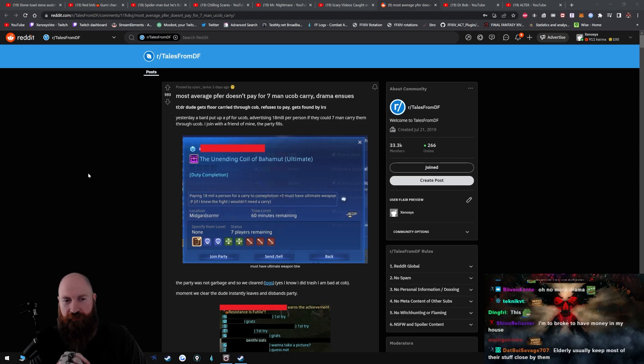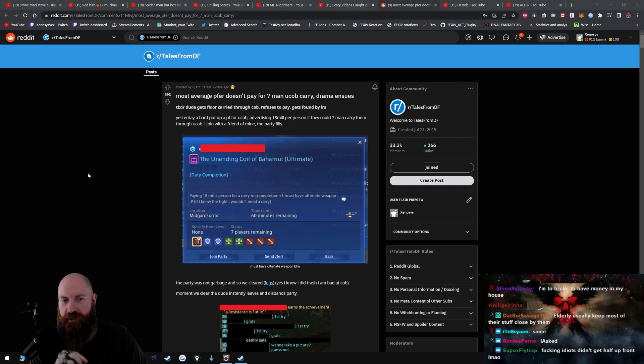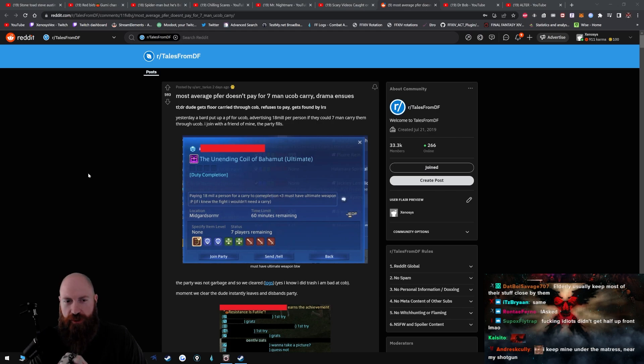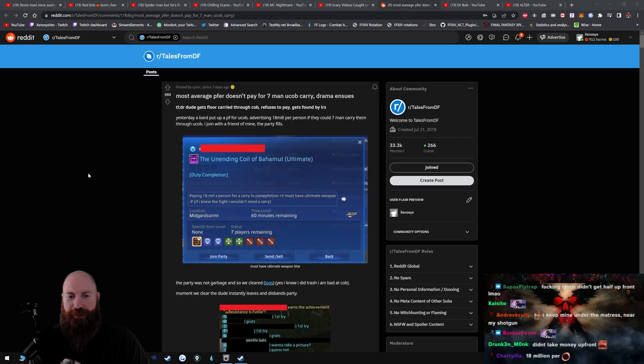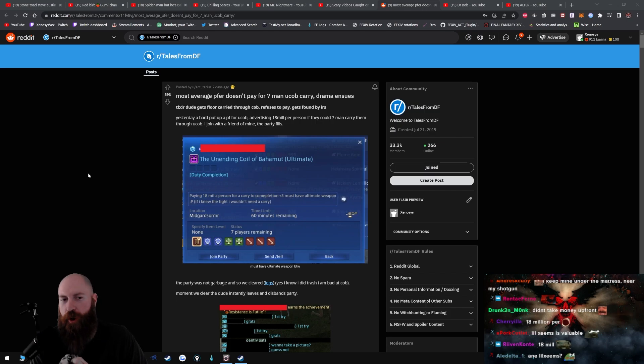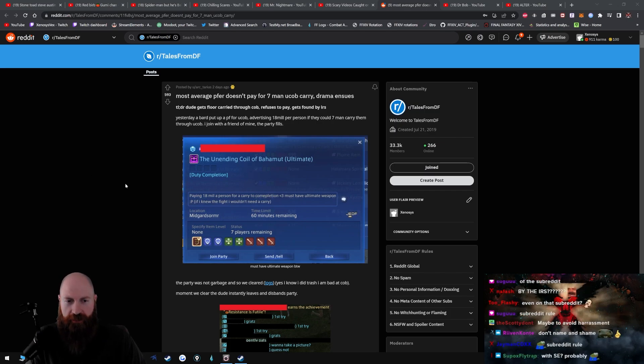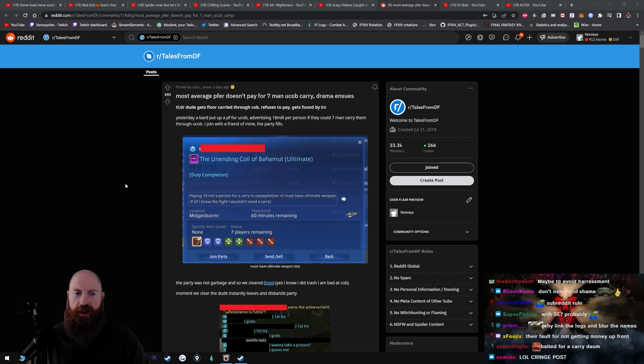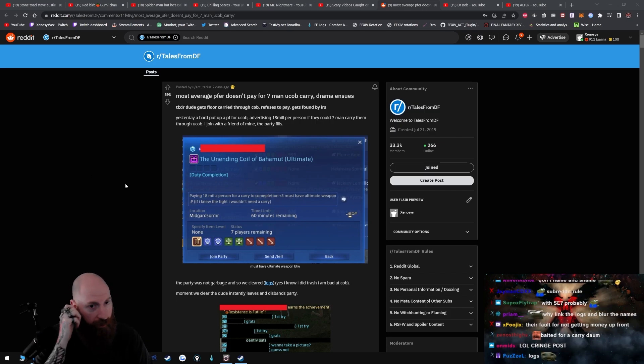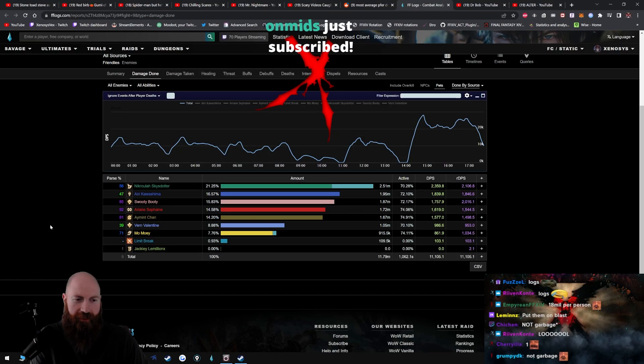What is this? Most average PF? A bard puts up a party finder for UCoB advertising 18 million per person. They could seven-man carry them through UCoB. I joined with a friend of mine, the party fills.